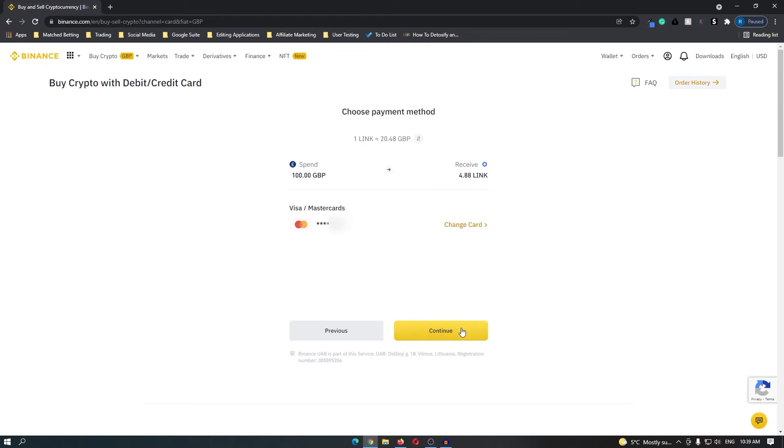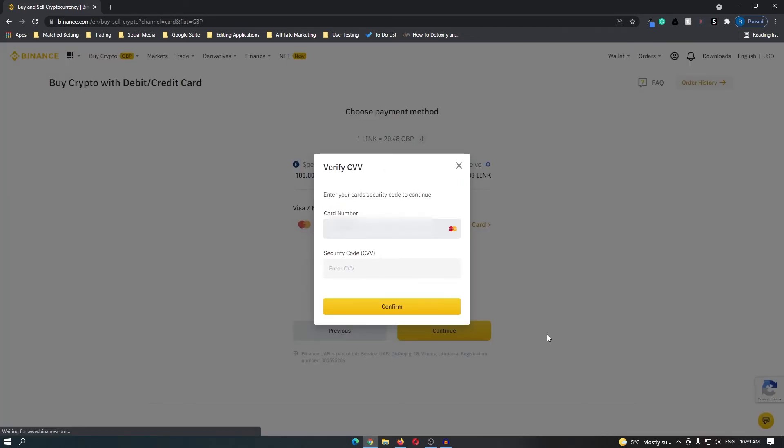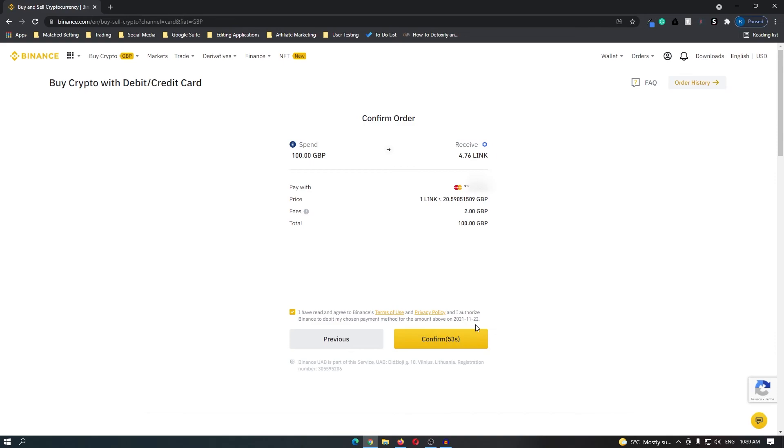Once your card is added click continue and enter in the security code on the back of your card. Once you have done that and clicked confirm, you will be taken to this final confirmation screen so go ahead and click confirm again and then you have just bought Chainlink on Binance.